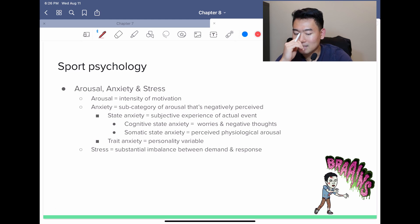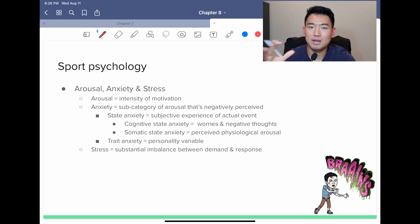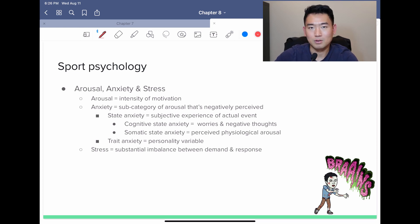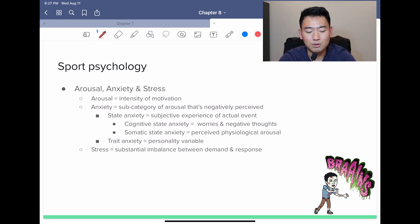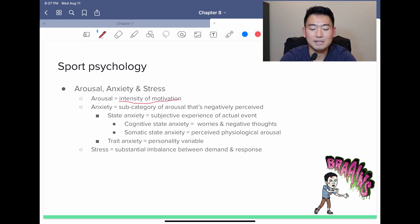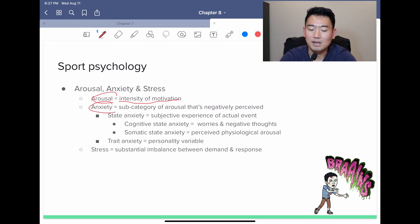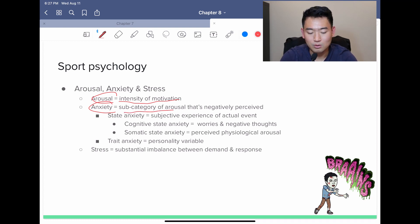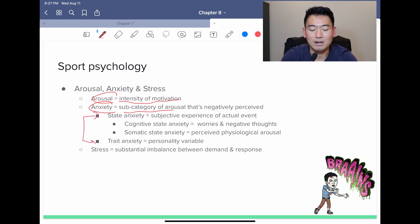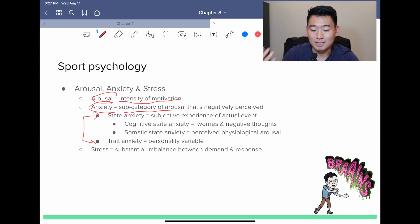Sports psychology — arousal, anxiety, and stress. These are the basic terms we need to start with before getting into the more complicated concepts in this chapter. Arousal is defined as intensity of motivation. Anxiety is a subcategory of arousal that's negatively perceived. There are two types of anxiety: state anxiety and trait anxiety. State anxiety depends on the subjective experience itself.